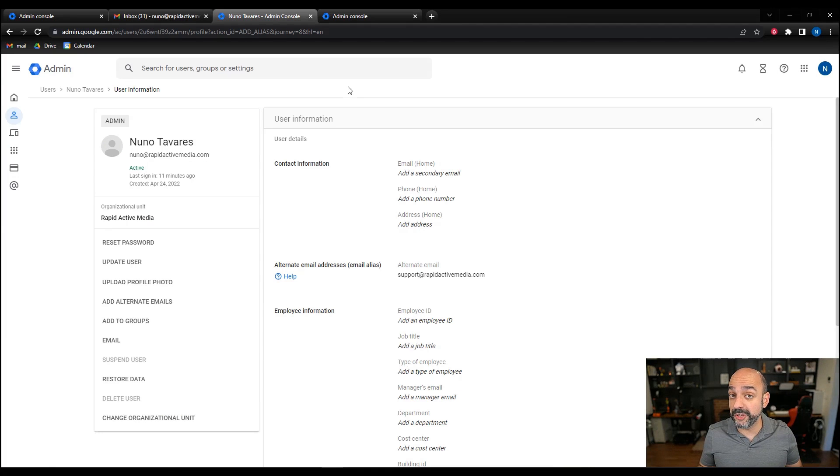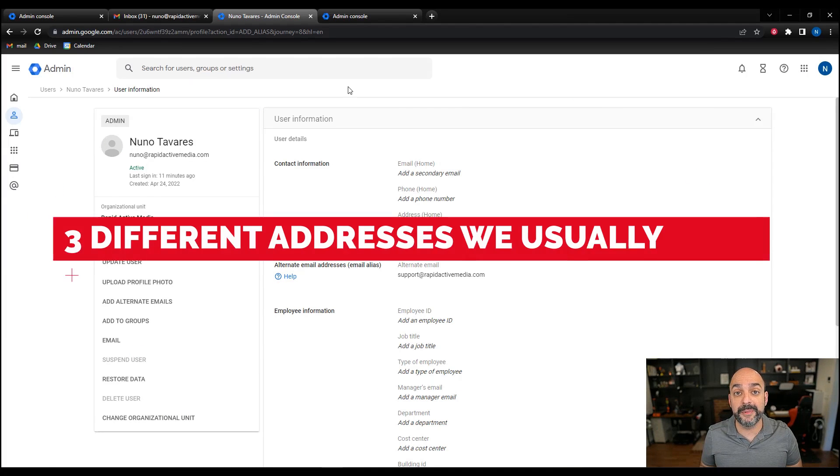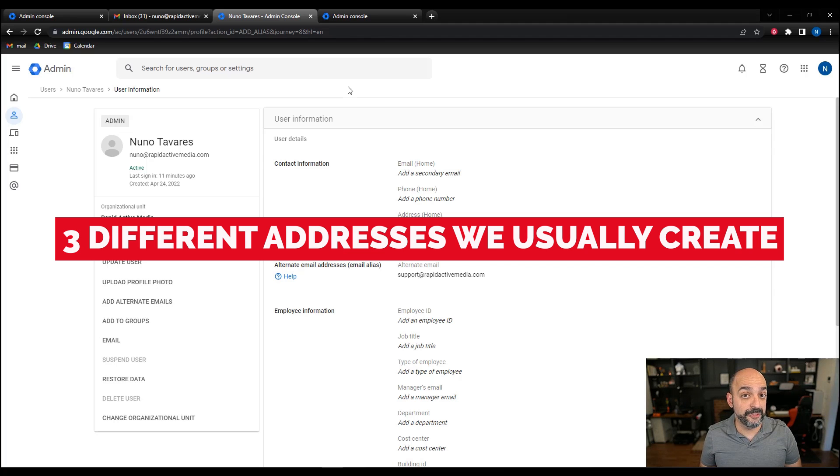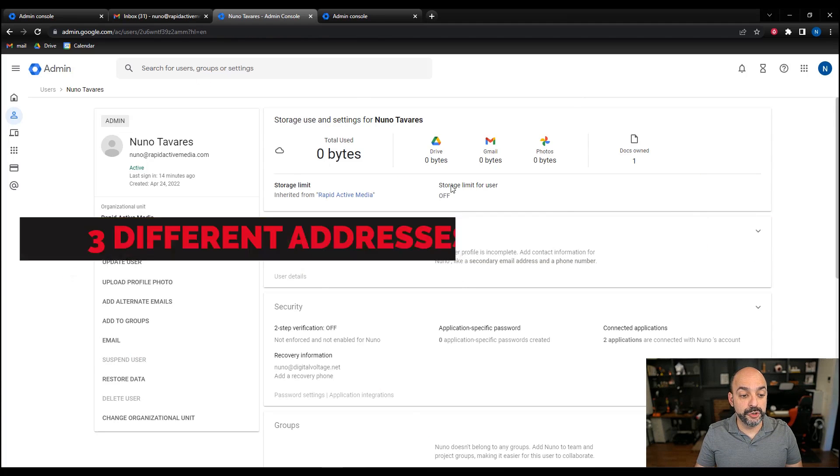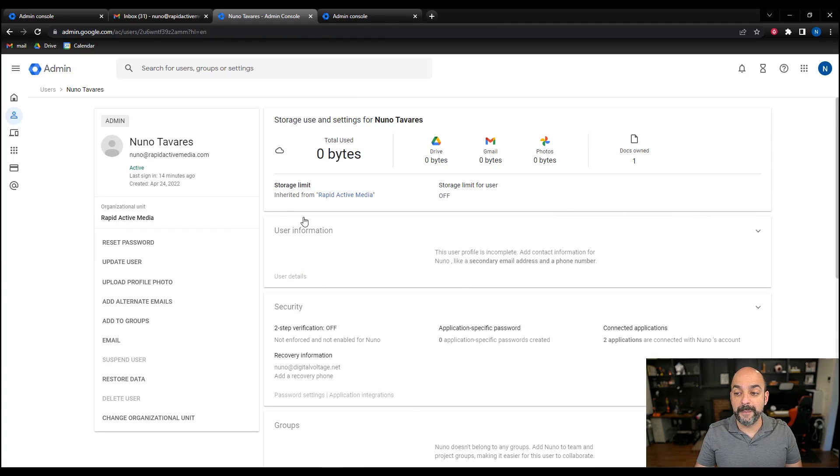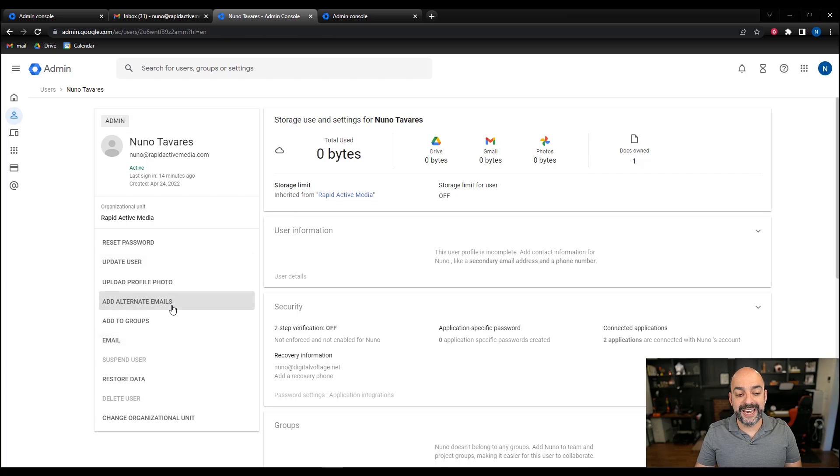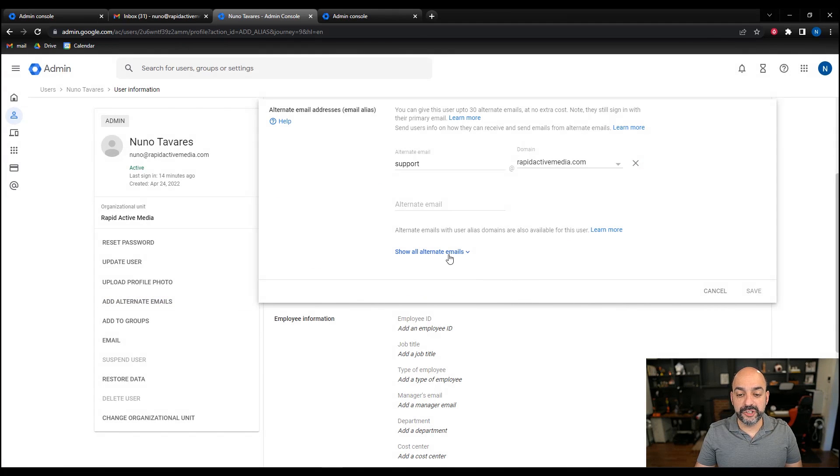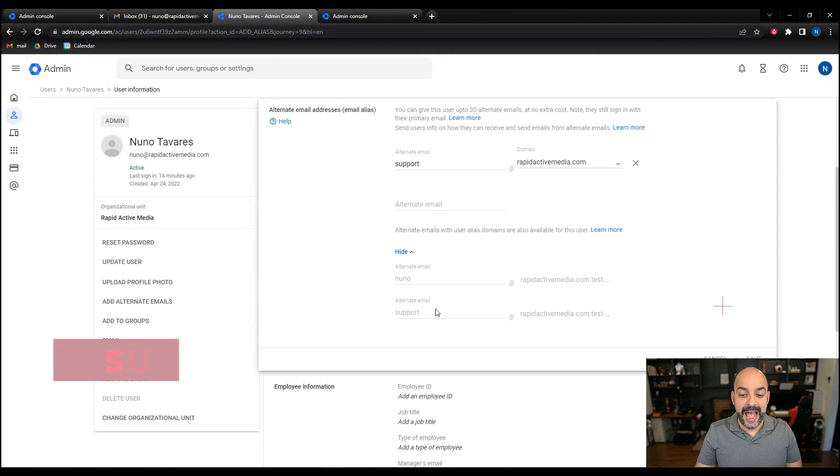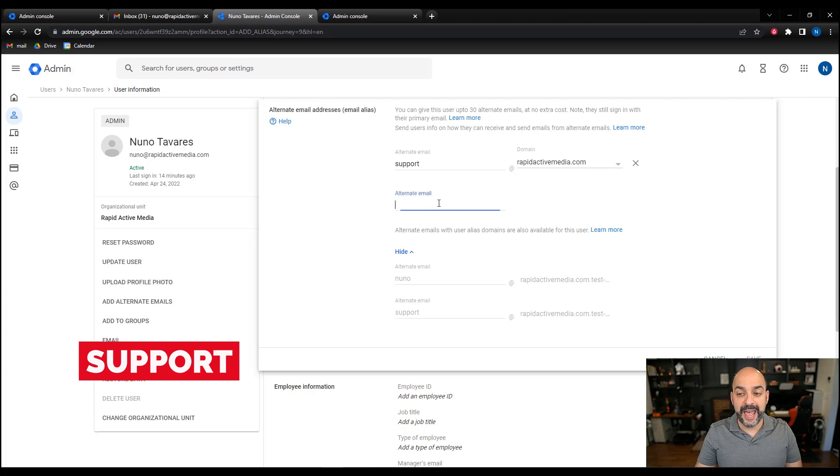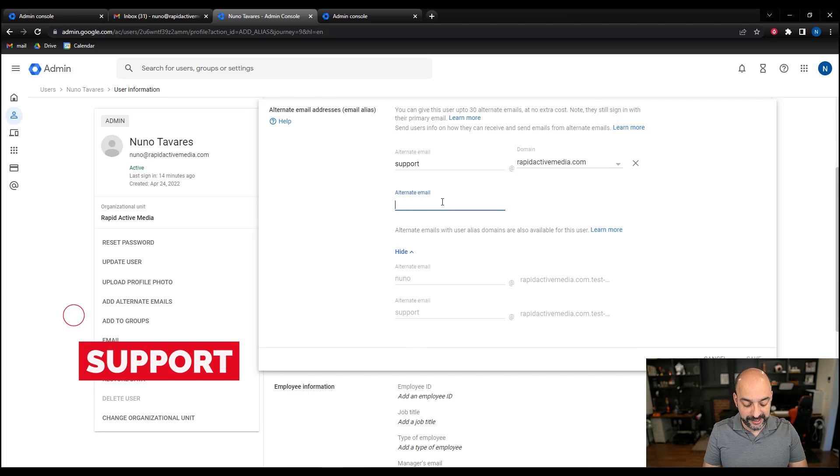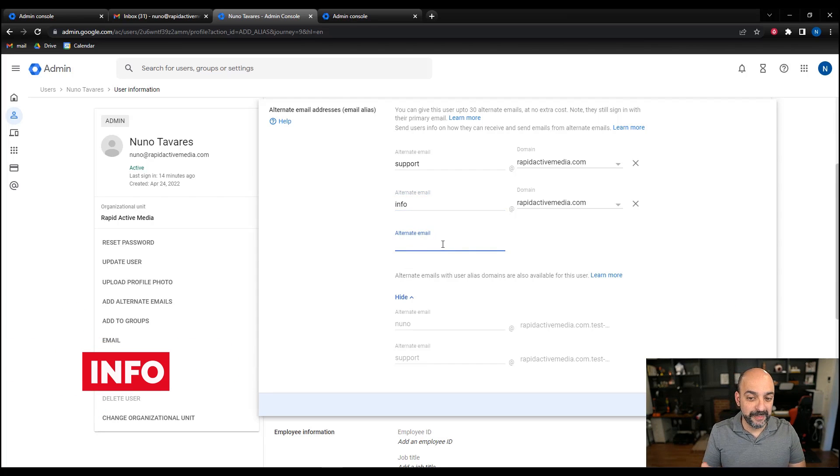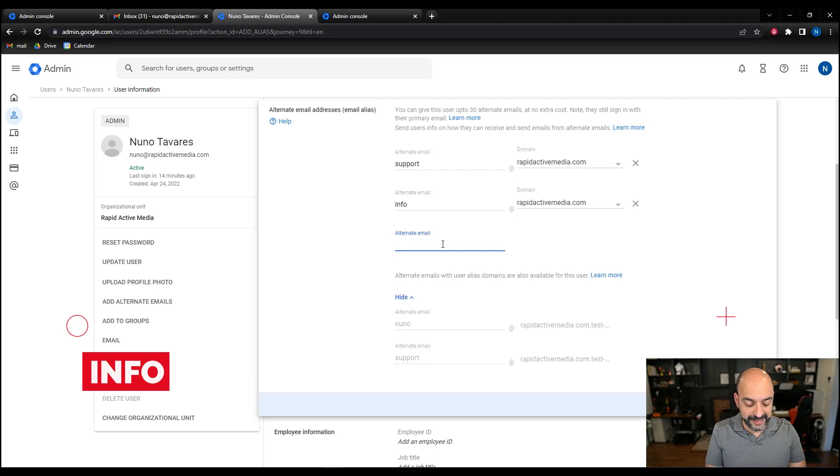Now at the end, like we mentioned, we're going to share the three different email addresses that we usually create every time we set up a new account for a customer. I'm going to go back to user, and in this box I'm going to add alternate emails. As you can see, I can see the ones I've already added, which are support and Nuno. What I'm going to add next is info, which is a second one we use, and I'm going to add the third one, which is going to be sales.